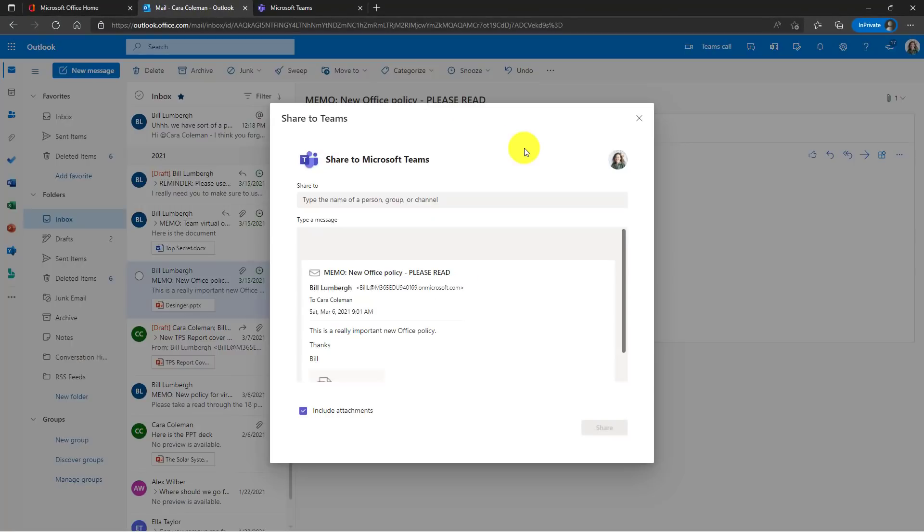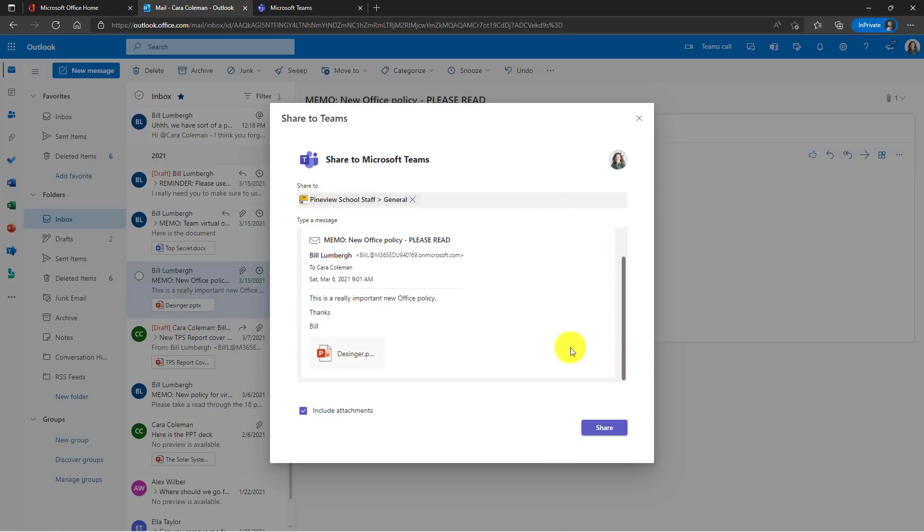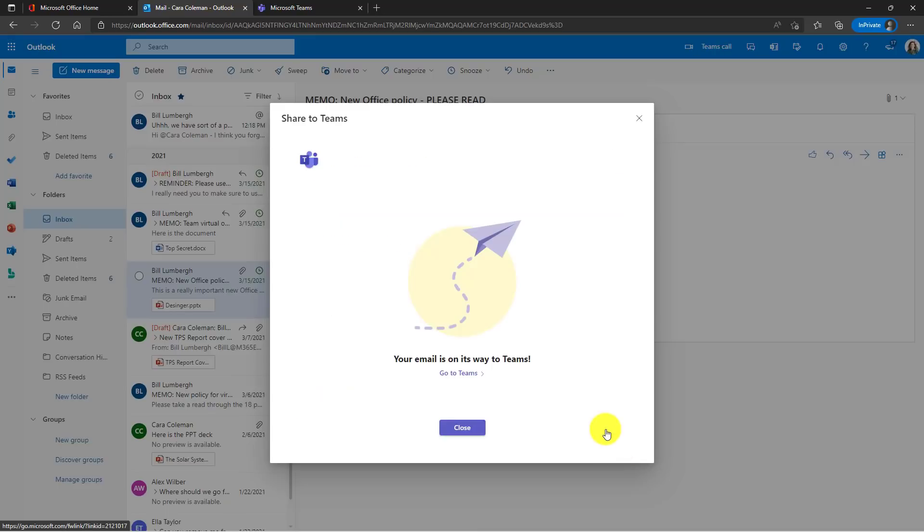Here's the share to Teams dialogue. Now the first place is where do I want to send this to and I'm going to send it to my Pine View School Staff team. There we go. I can type a message: check out the new TPS report cover sheet designs. If I scroll down, there's this PowerPoint attachment, will choose to include attachments and then just click share.